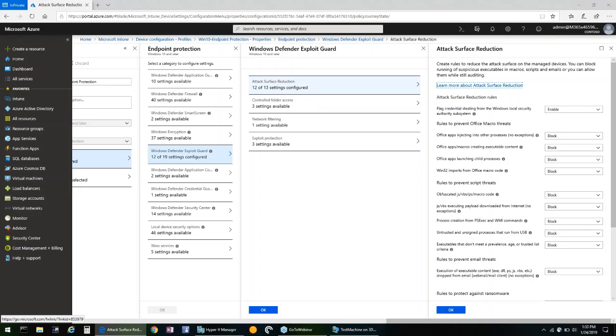Each specific setting listed can either be not configured, which is off, enabled, or set to audit only. Configuring a setting to audit only will not block the suspicious executable but will instead log what would have happened to the Windows Event Log and the Windows Defender Security Center.